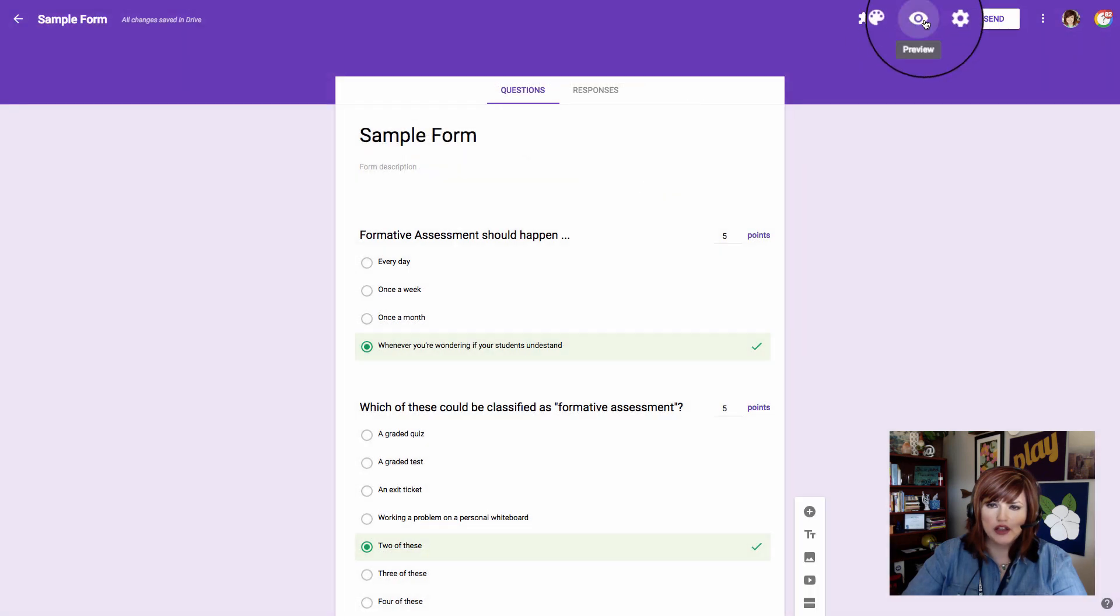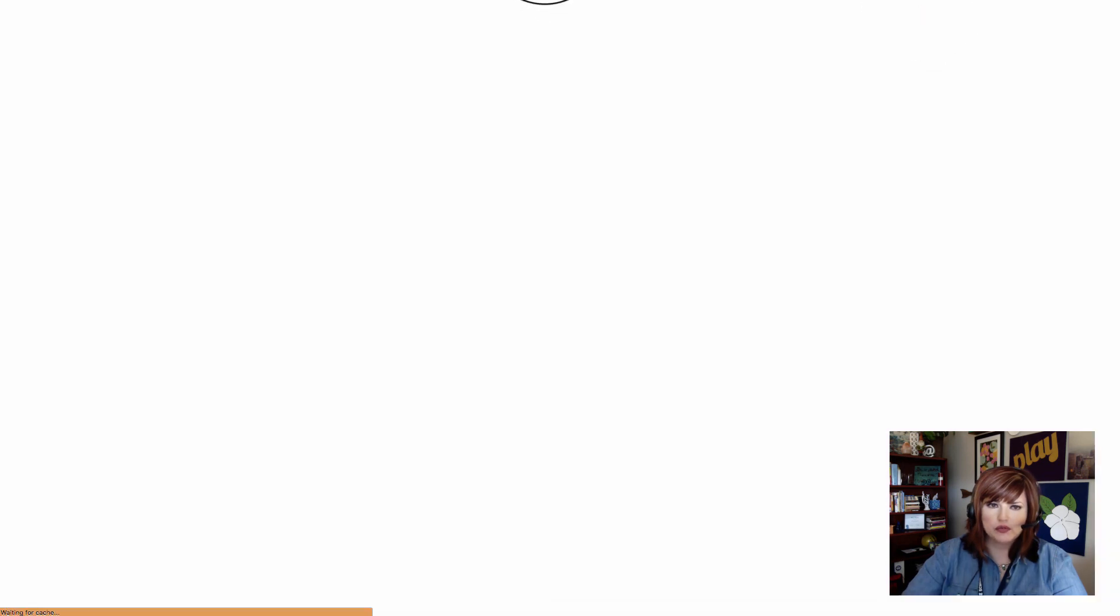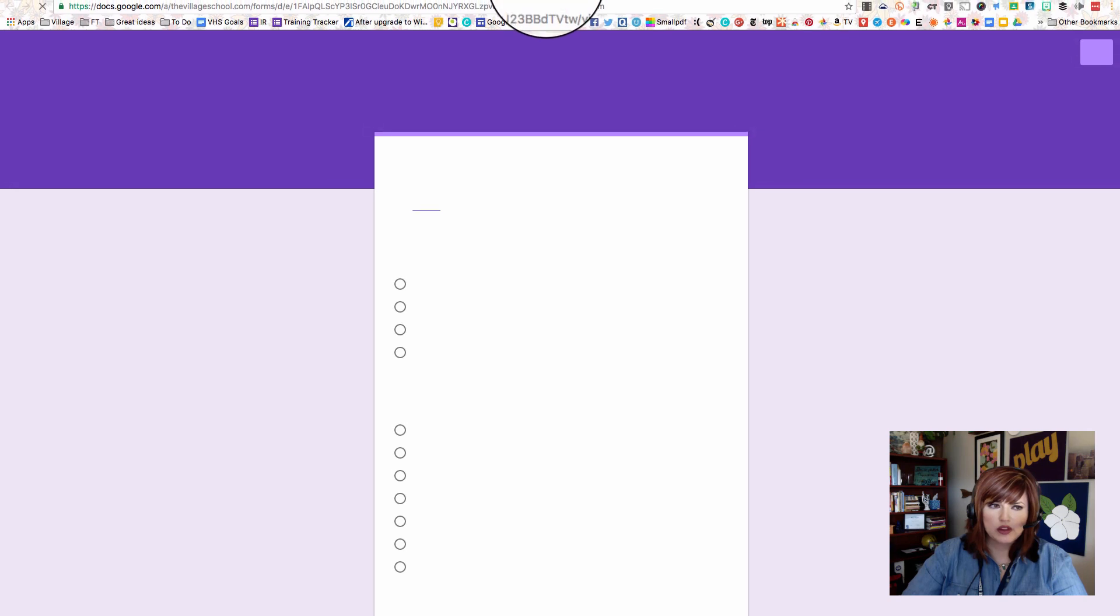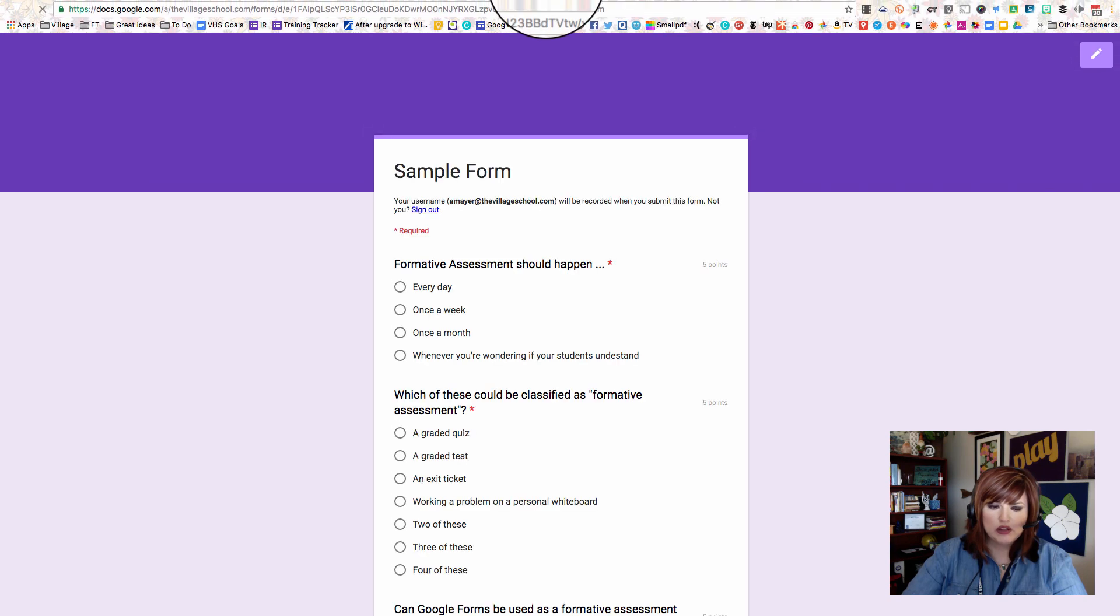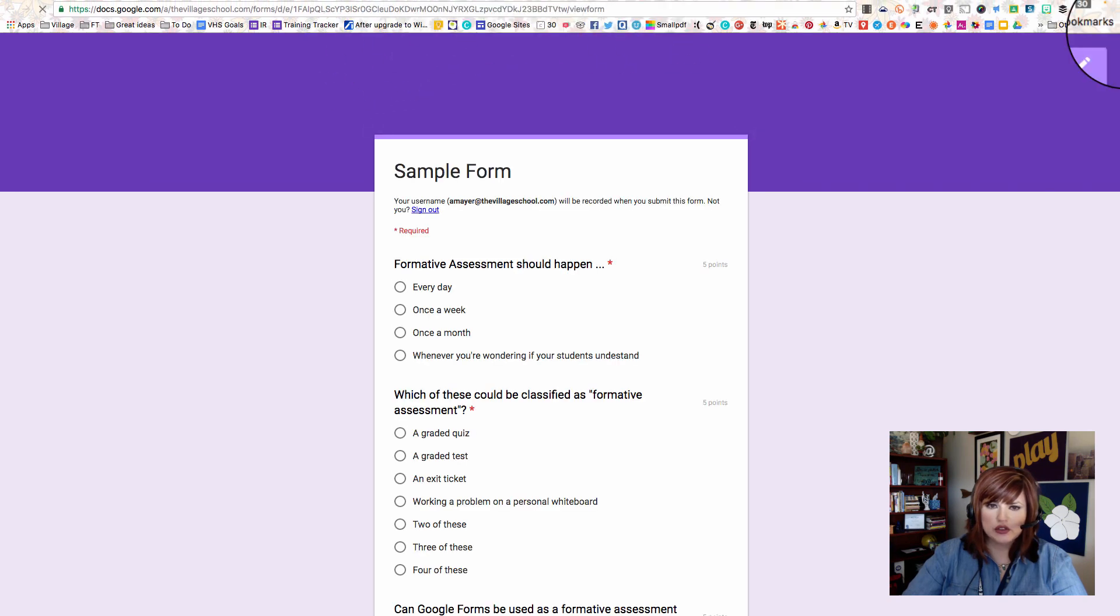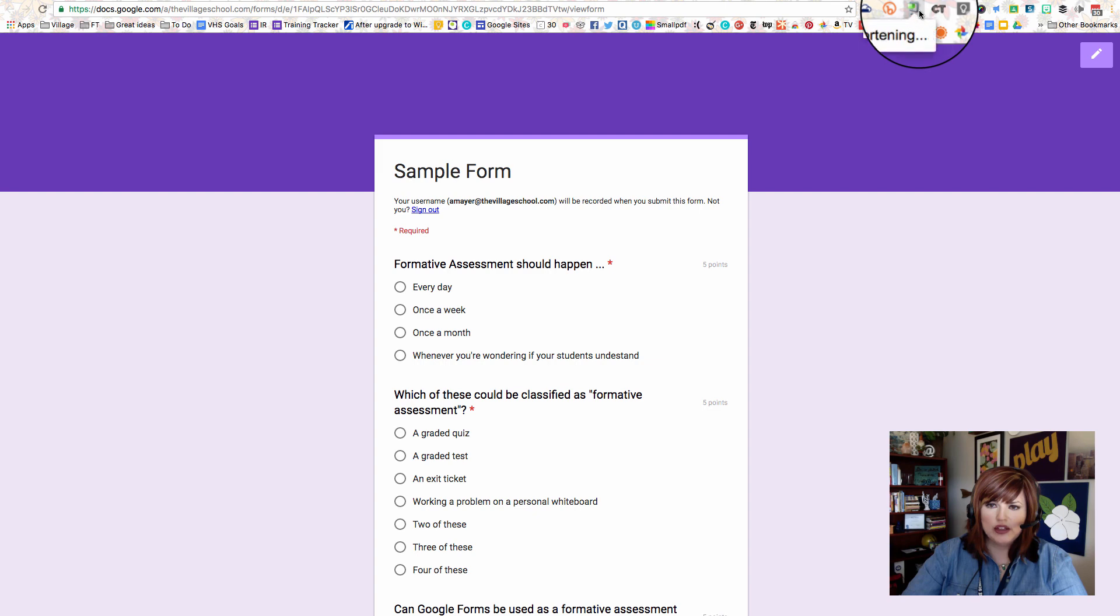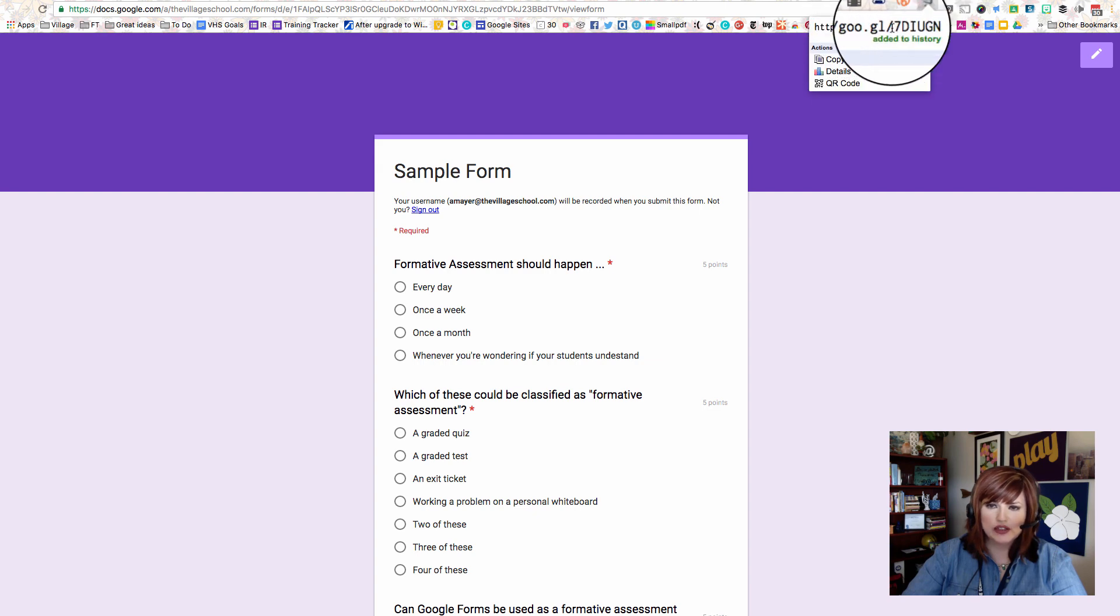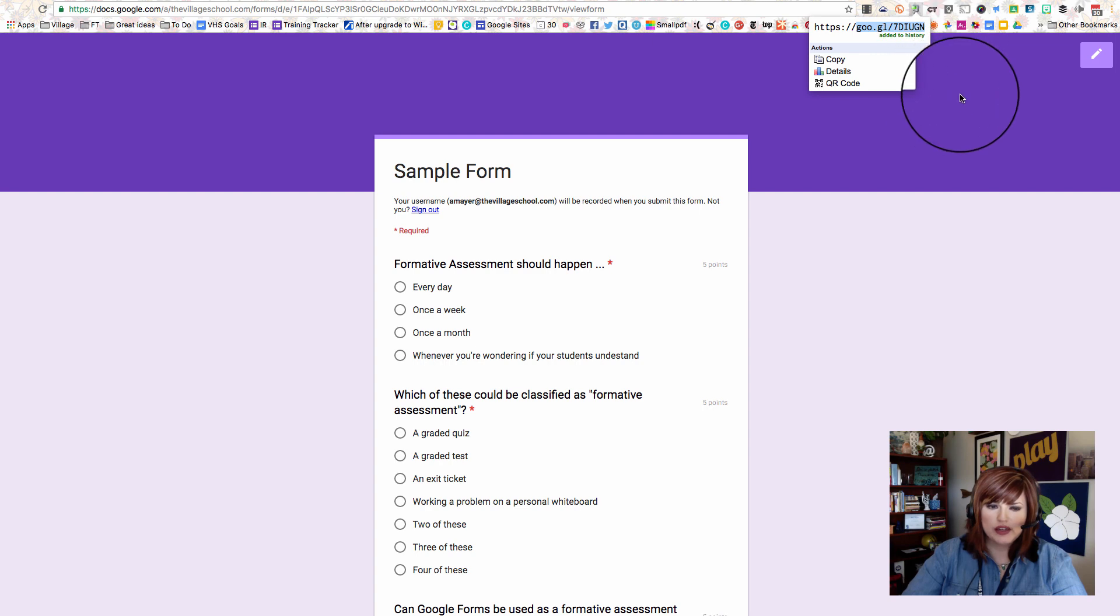However you want to send that out, you can do it. I'll show you one more way. I'm going to go to preview on my form. Let me move this down a little bit so you can see. So here's this long link. If I want, I can use my goo.gl URL shortener now to really get a short link to this form. There it is.